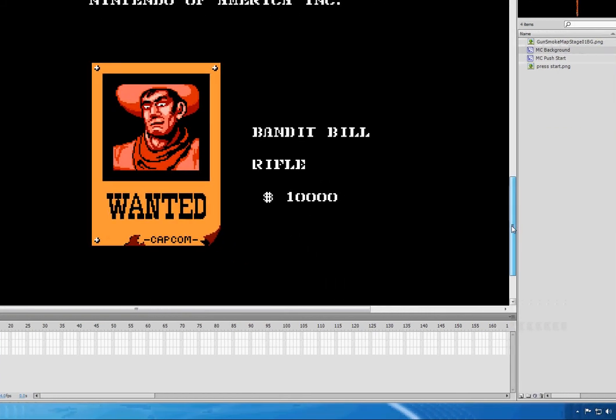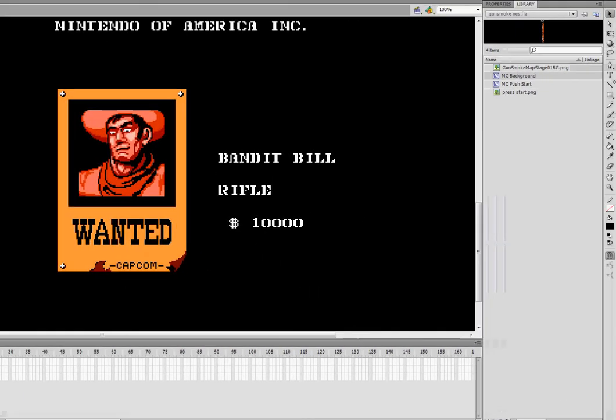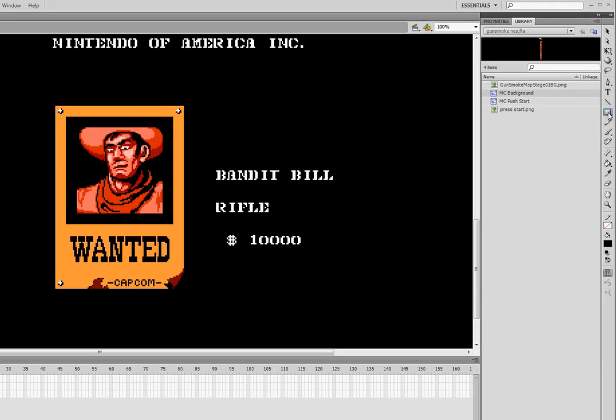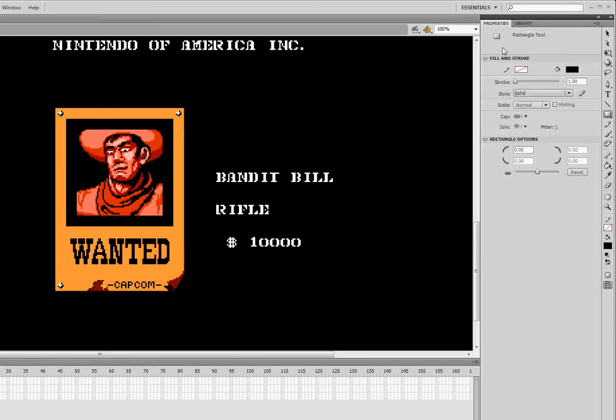Why are we making a block? Well, we're going to go down here, and right where it says Bandit Bill, we're going to draw a rectangle. Make sure you check under Properties, and you want to have these settings.